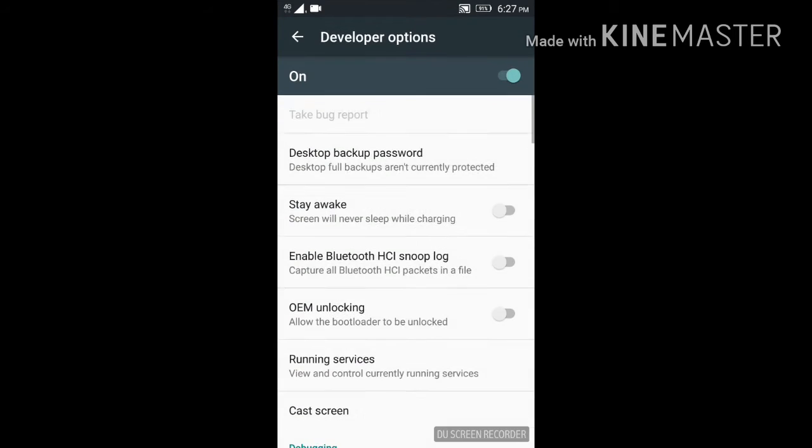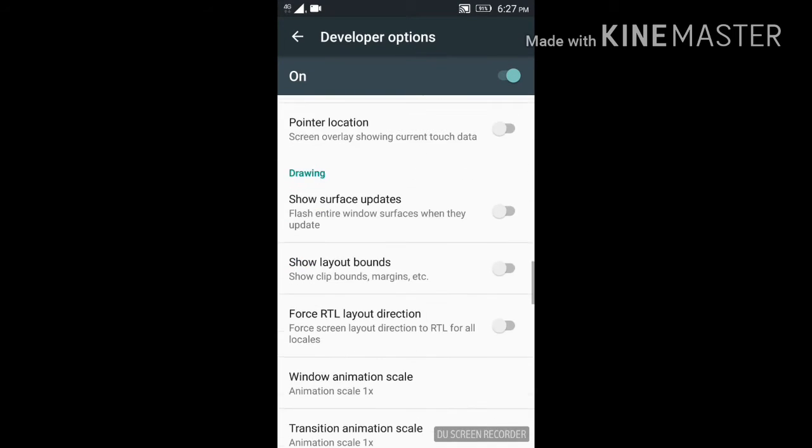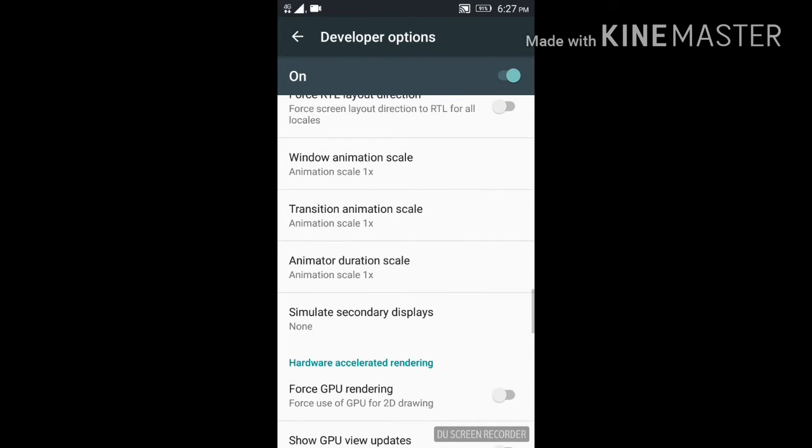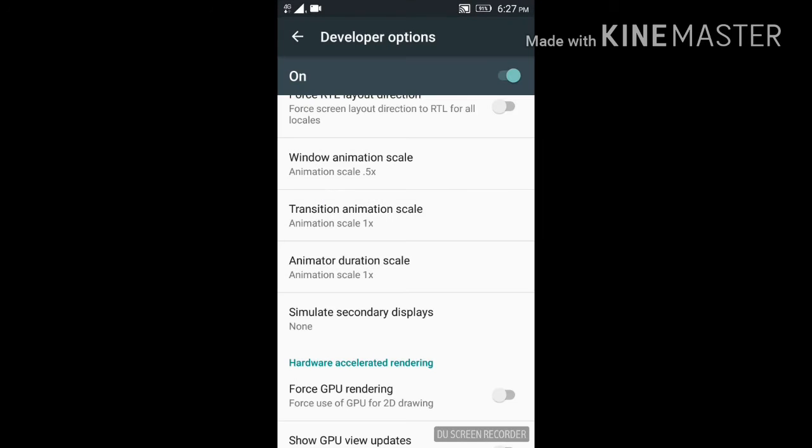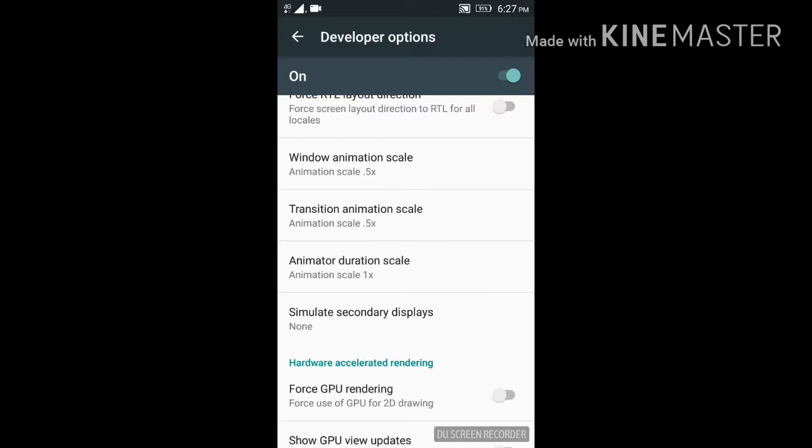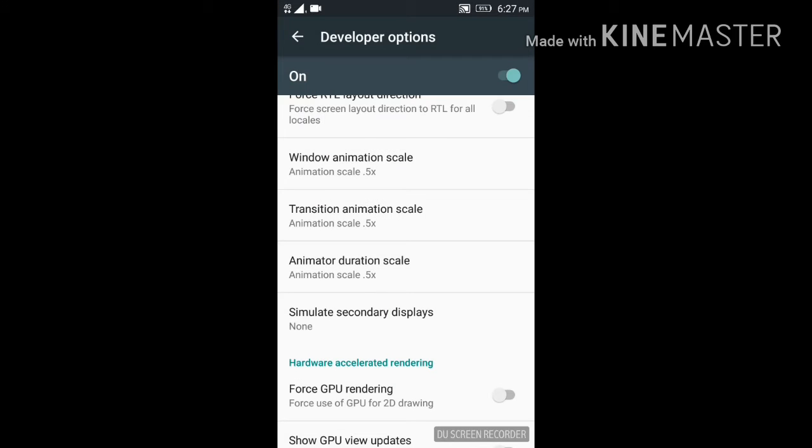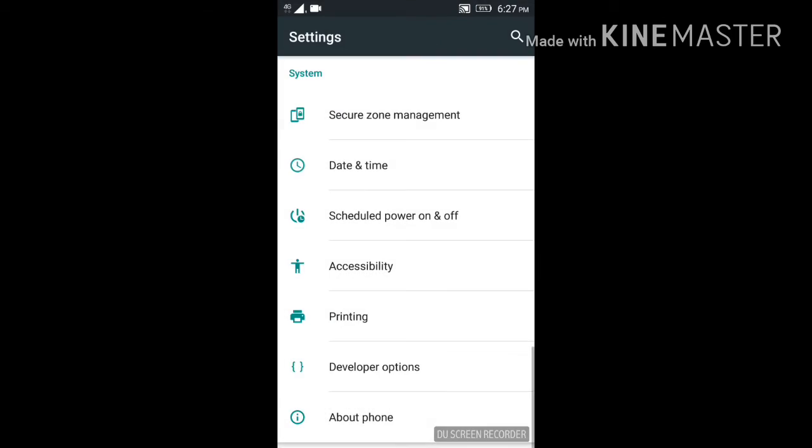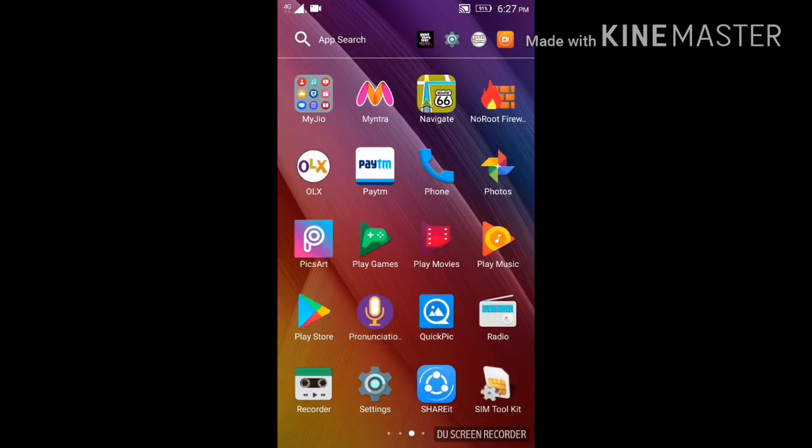Then go to Developer Settings. Set Window Animation Scale to 0.5x, Transition Animation Scale to 0.5x, and Animator Duration Scale to 0.5x. Now you can slowly feel the change.